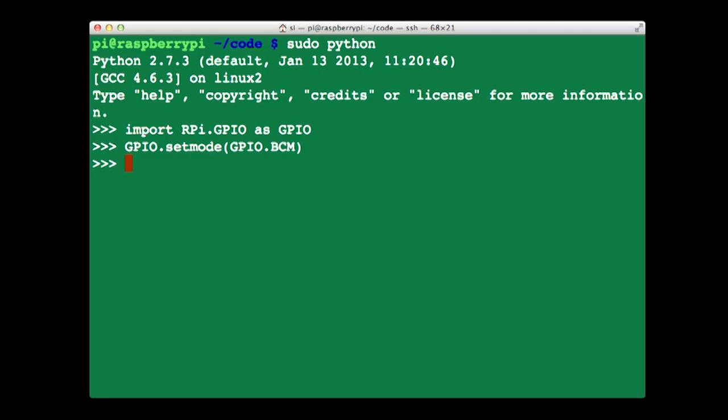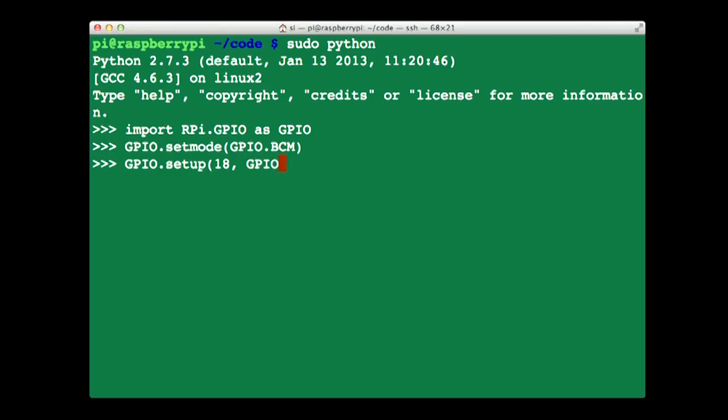Now we need to say that pin 18 is going to be used as an output. GPIO.setup. And we then specify the pin. So it's pin 18 comma and then we want it to be an output so we do GPIO.OUT. So the next step is actually going to be turning the output on so that we can actually see the LED turn on.